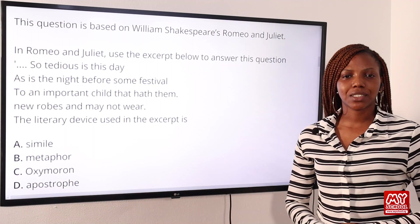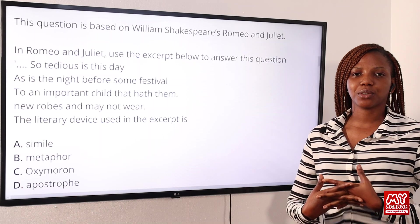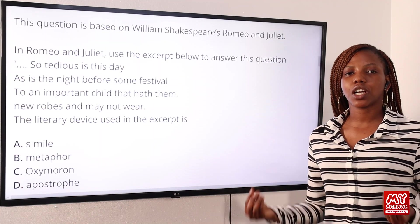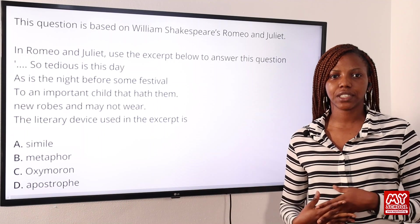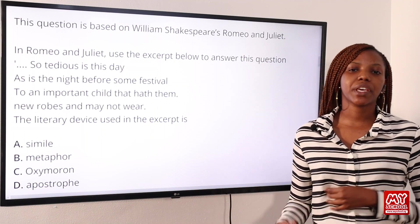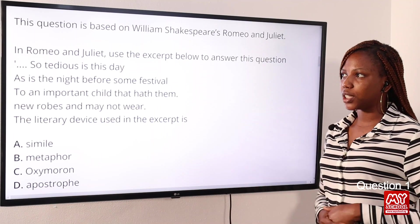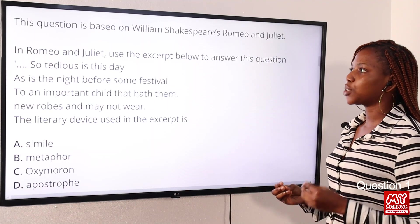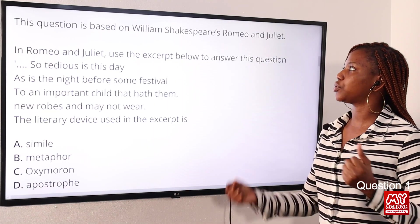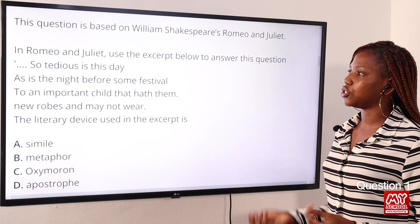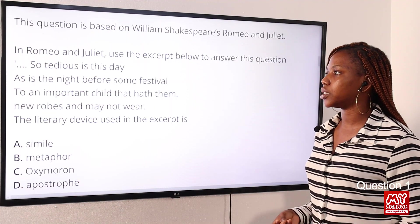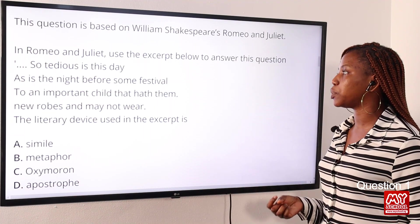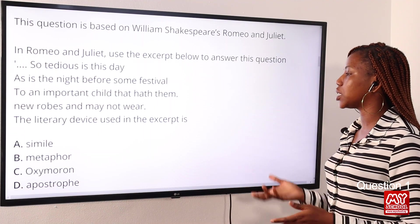Welcome back to my school channel. Right now we're tackling questions 1 to 15. Beginning with question one, this question is based on William Shakespeare's Romeo and Juliet. Use the excerpt below to answer this question.